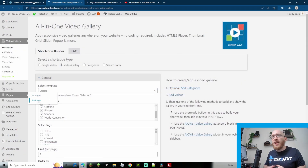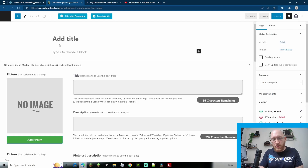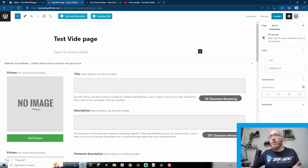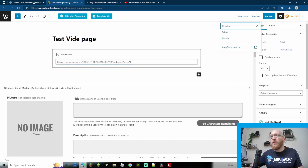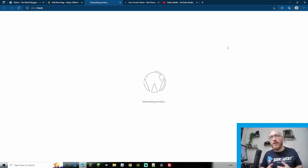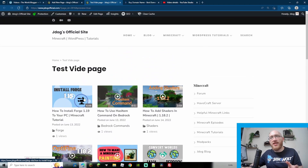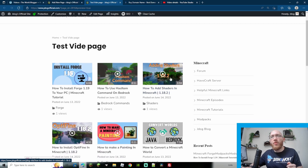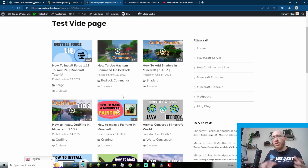With that shortcode copied, let's go to pages, add a new page, and create a test page. All you have to do is paste the shortcode in. If we go to preview, we can see the videos displaying very nicely. With that loaded up, we can see a nice variety of videos showing in three columns with a maximum of nine, showing all categories. Had I chosen just two categories, it would only show the videos in those two categories.